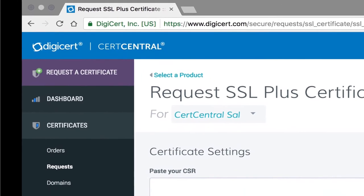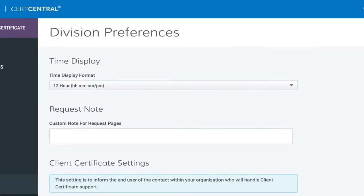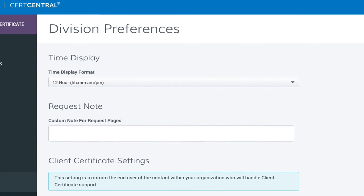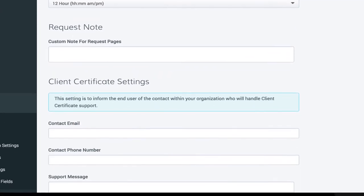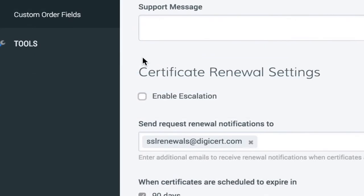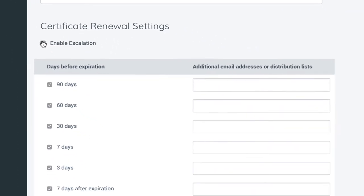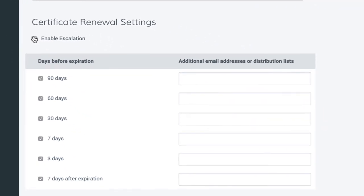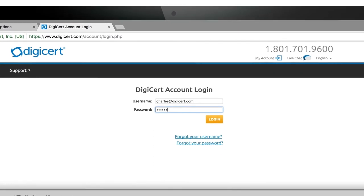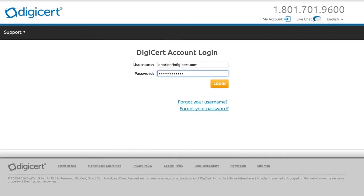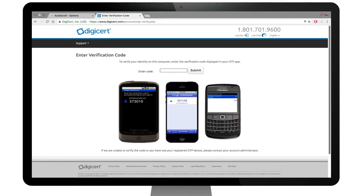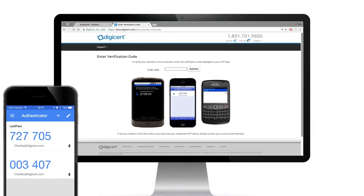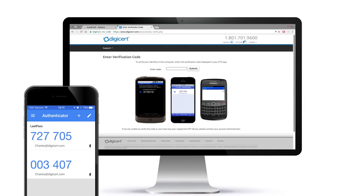Part of making certificate management simple is giving you control to set account preferences that best fit the way you work. For example, choose escalation paths based on the urgency of a certificate's expiration, or customize the security settings by embedding your corporate policies into the account to ensure your users are being properly authenticated with the multi-authentication feature.